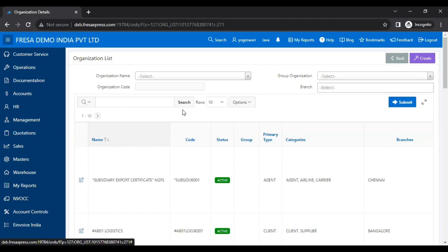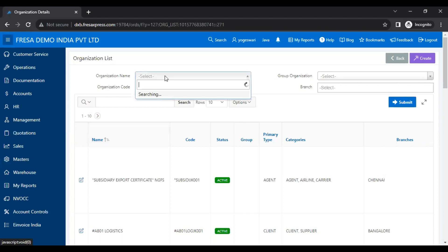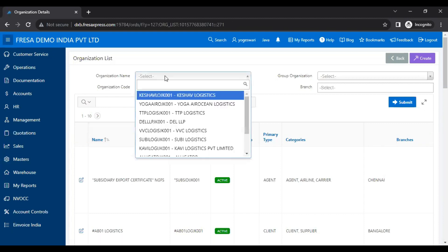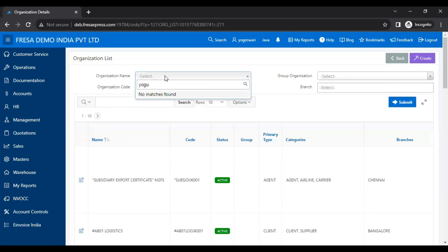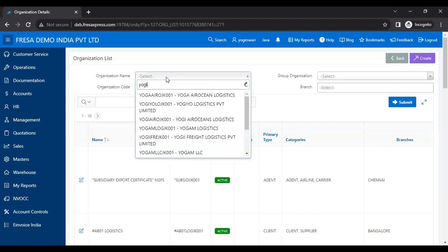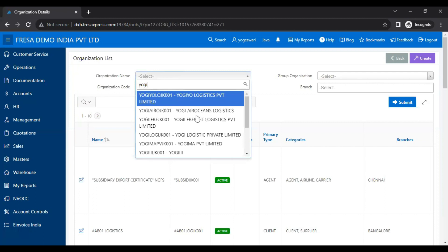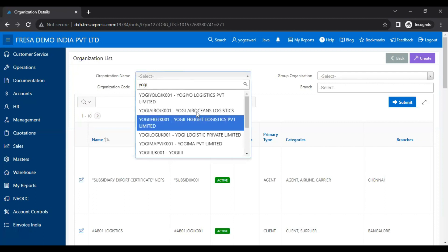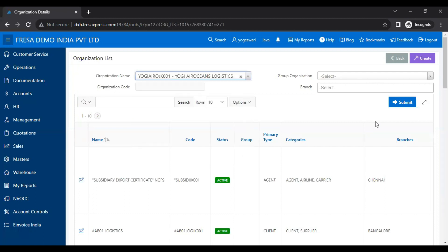On this organization list page, we have to select the organization name. Then we have to click the Submit button.